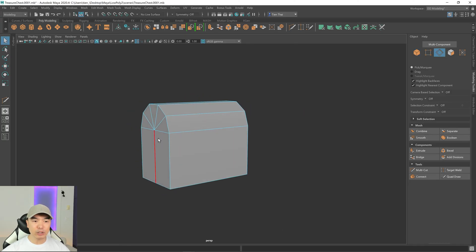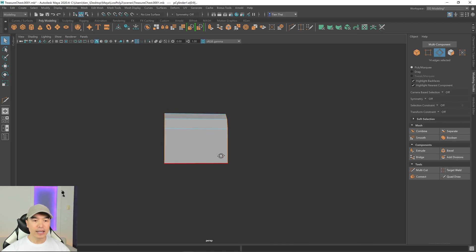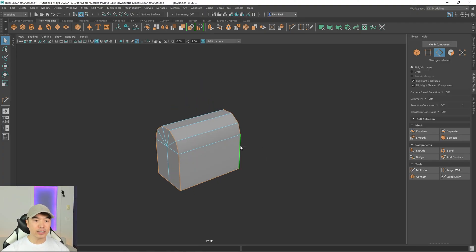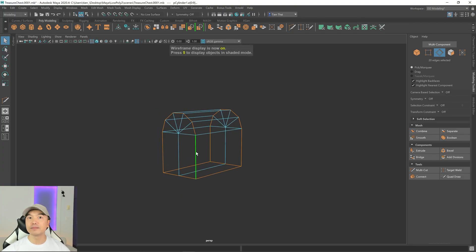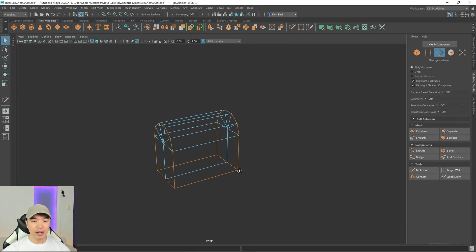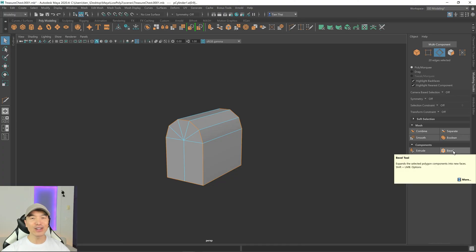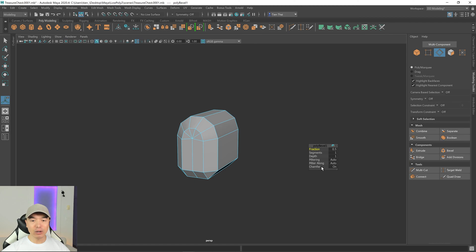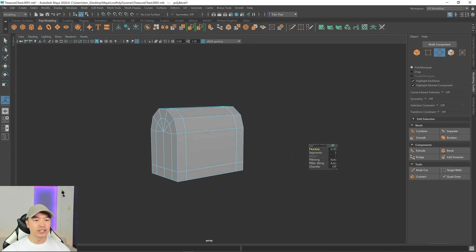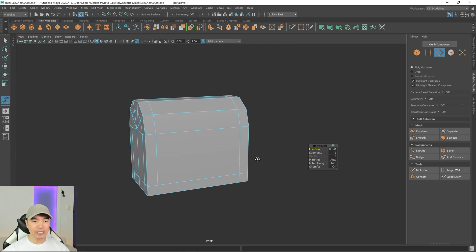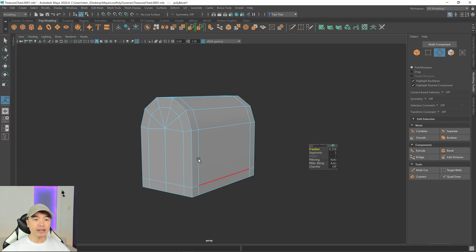Go to edge mode and double-click this edge, then hold shift and double-click the others, adding the bottom edges to the selection as well. You can press 4 to enable wireframe mode to see edges better, then press 5 to go back. With all the edges selected, go to the bevel option on the right, click bevel, turn chamfer off, and adjust the fraction. Hold Control and drag the slider slowly — hold Control and Shift to go even slower. I'll go with a small distance.